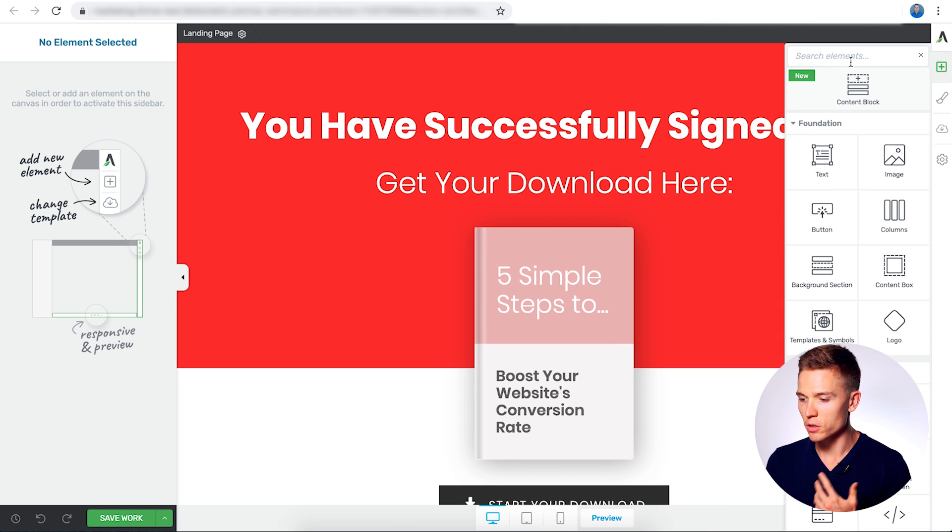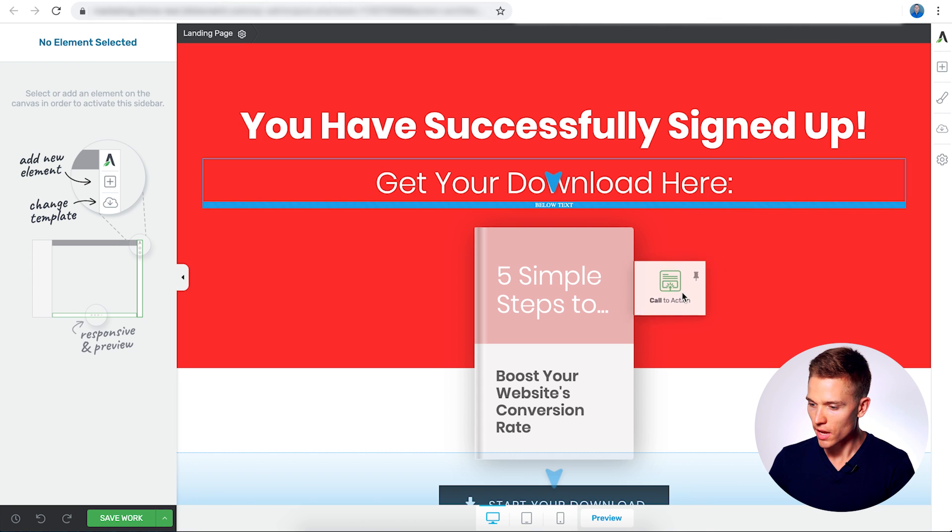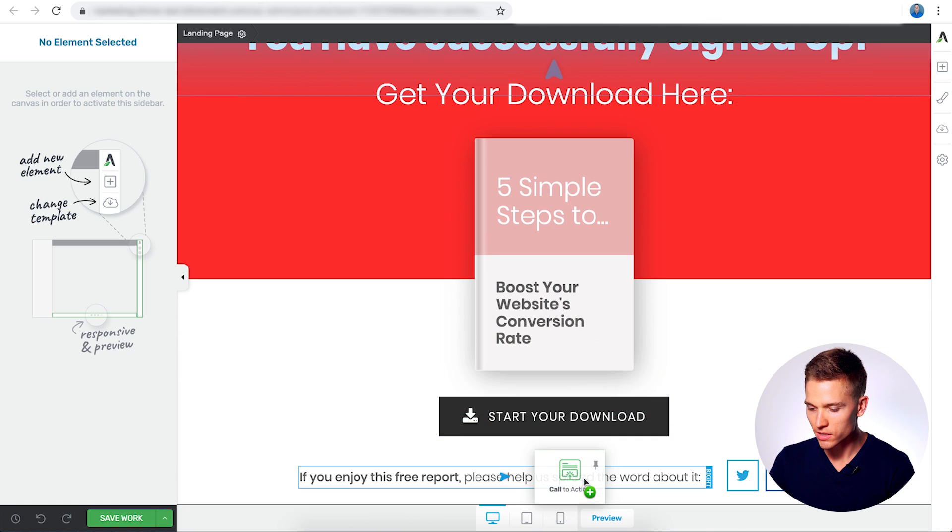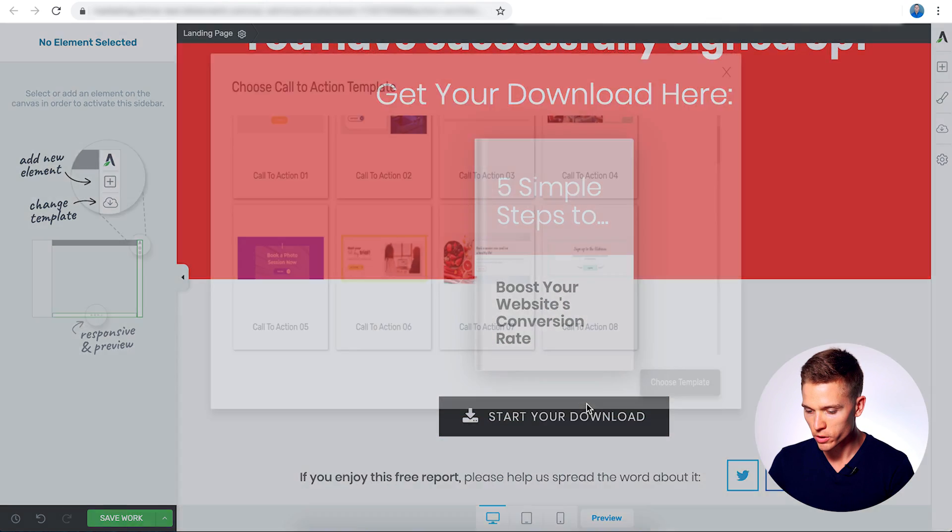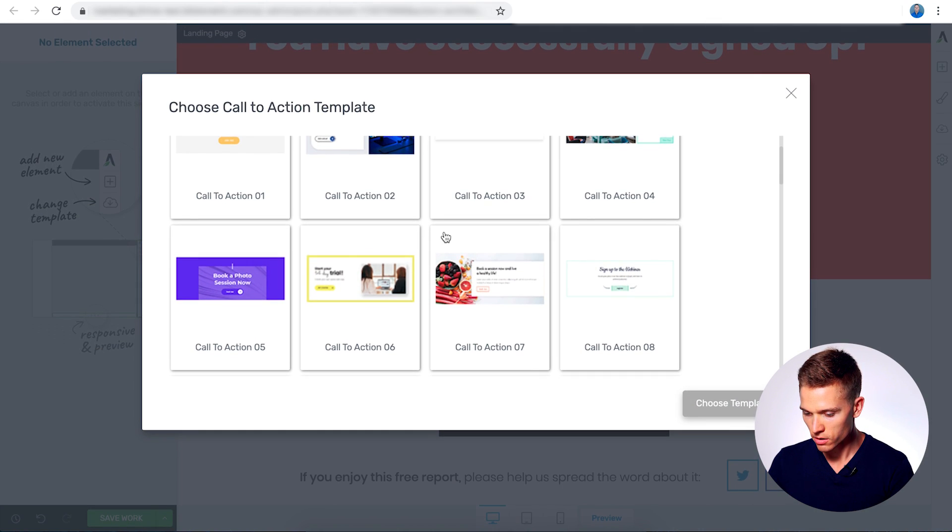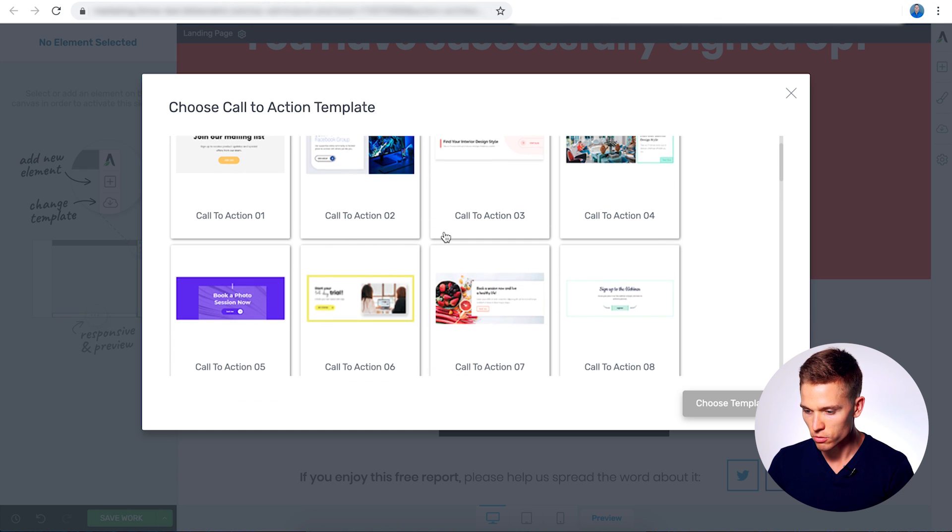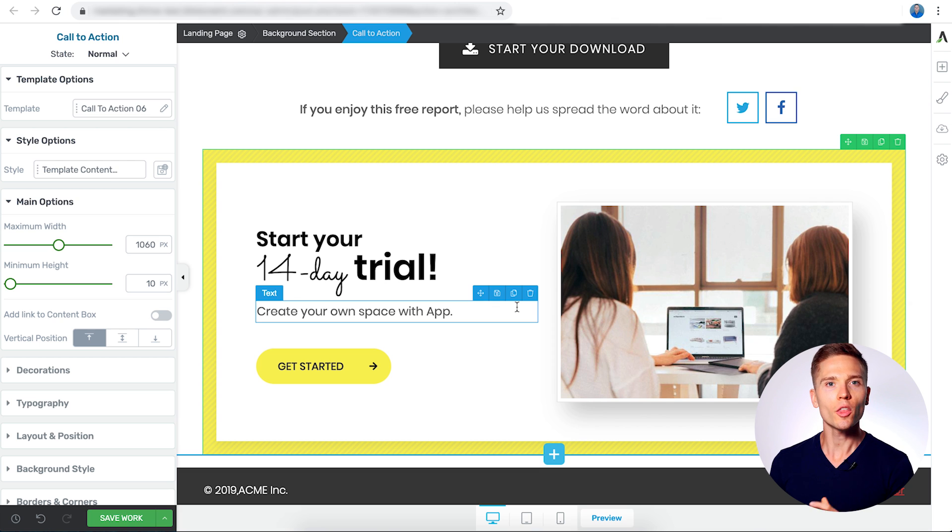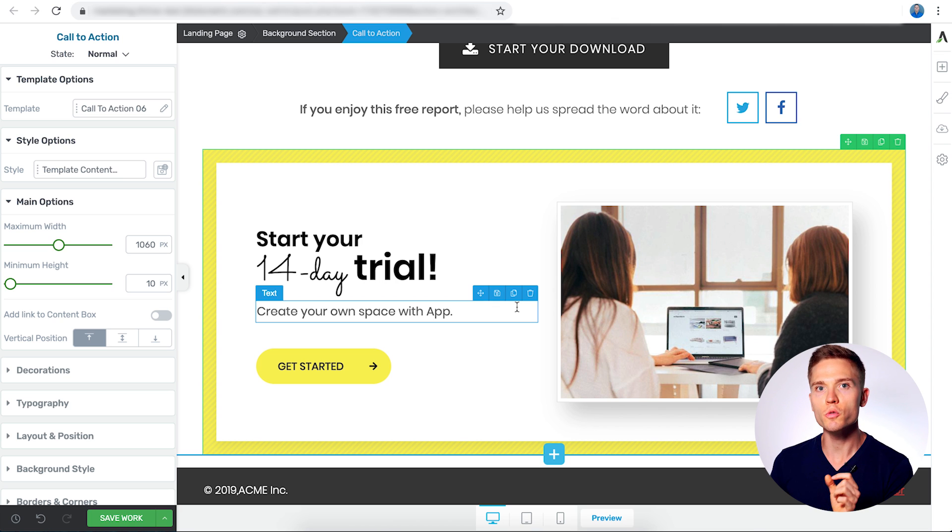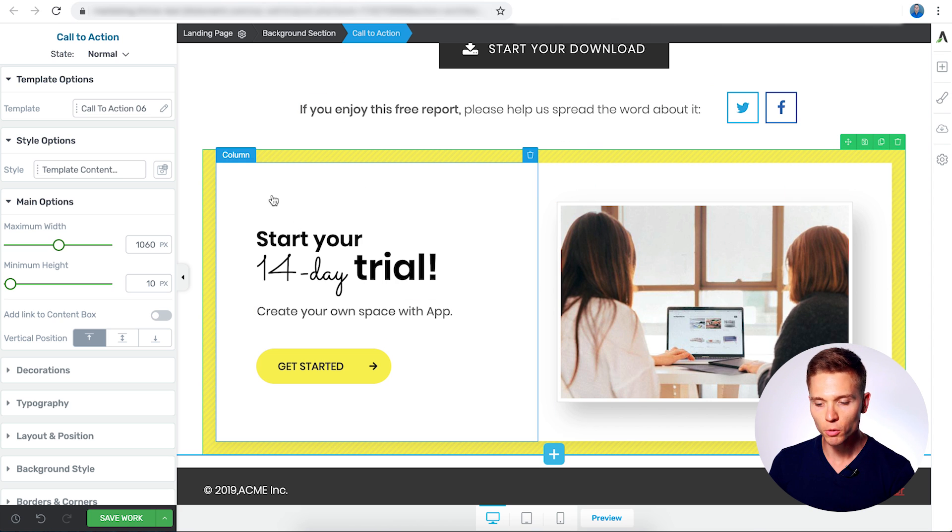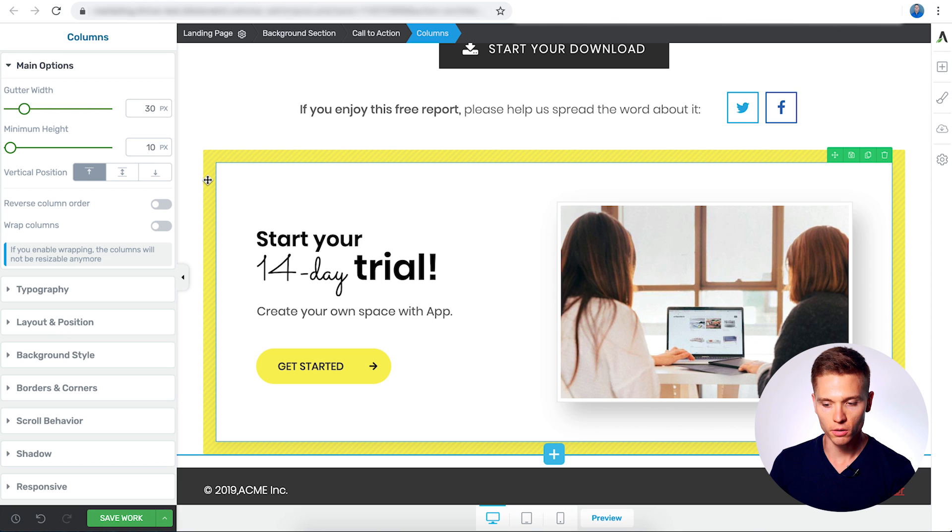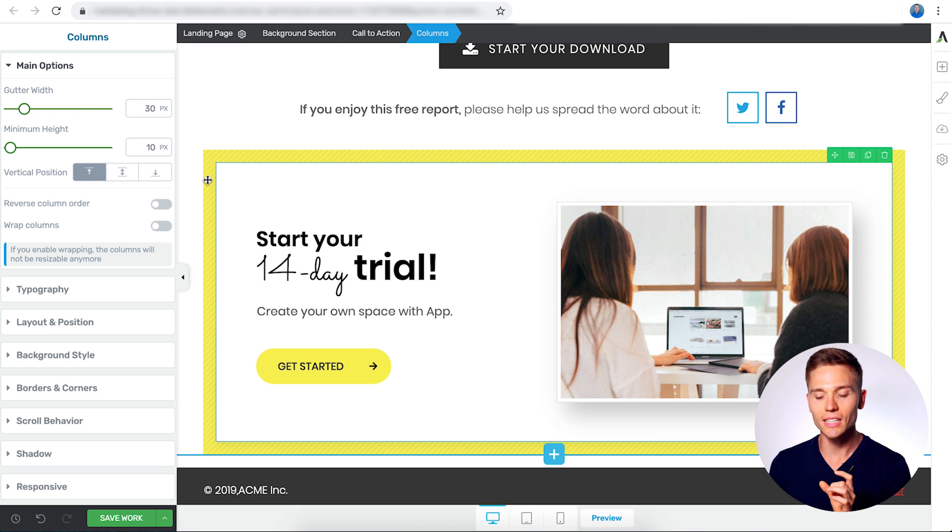Again, all you have to do is go to the add element tab and we're going to search call to action and we're just going to drag this below the social share. And we're going to load in a template that makes sense for this one. Now that we have the template loaded, I want to show you a few design things that you can do to make this template even better. First thing we're going to change here is the border. Well, what appears to be a border.